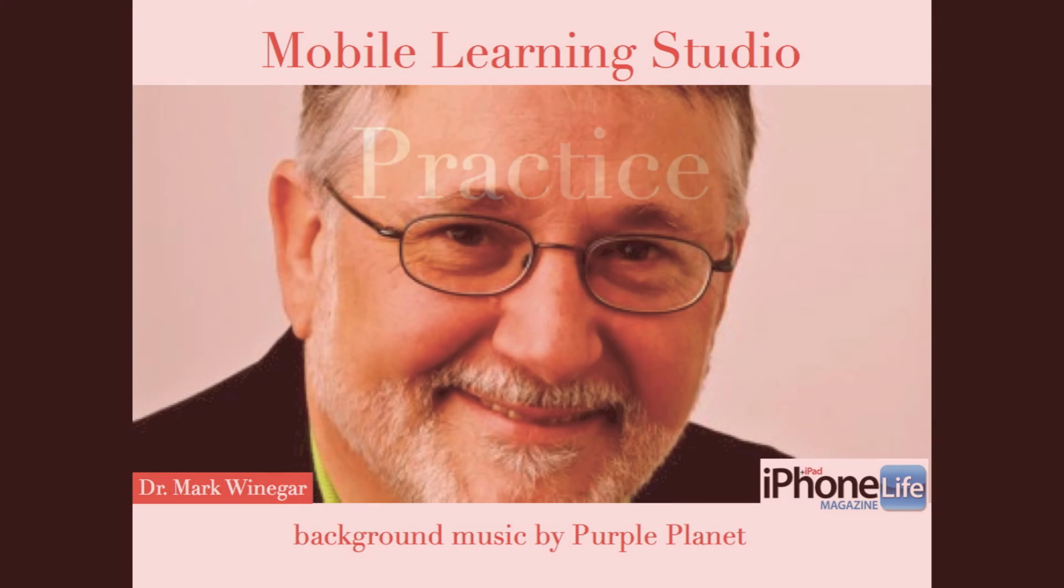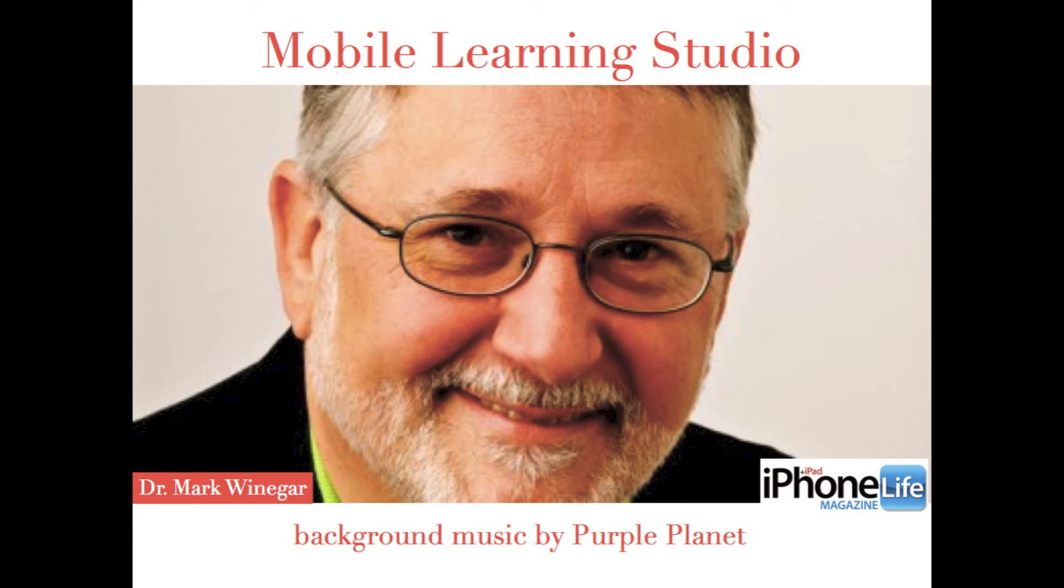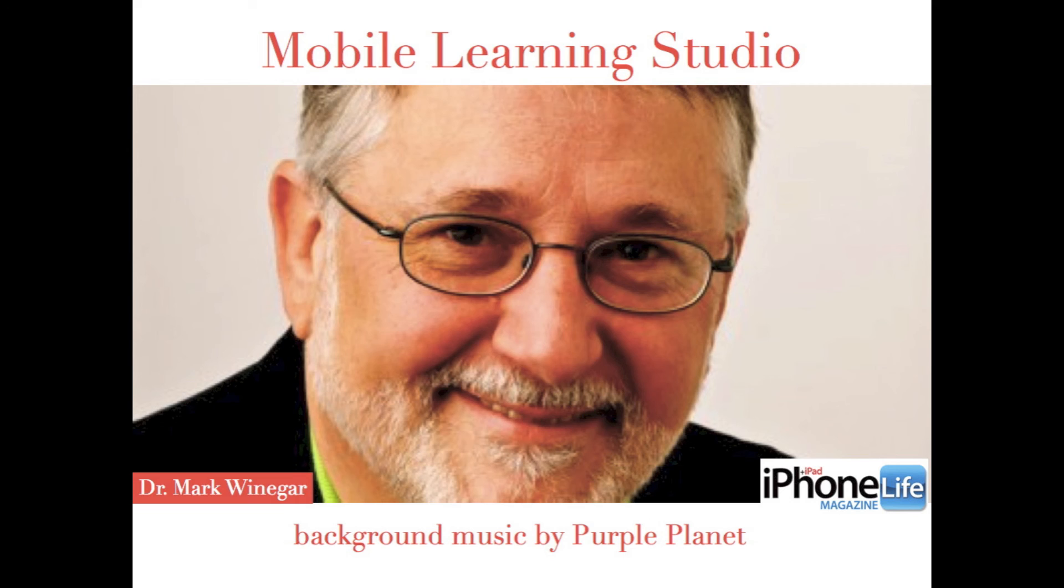Don't forget to practice these skills that we cover in the videos, that way you'll remember them when you need them.